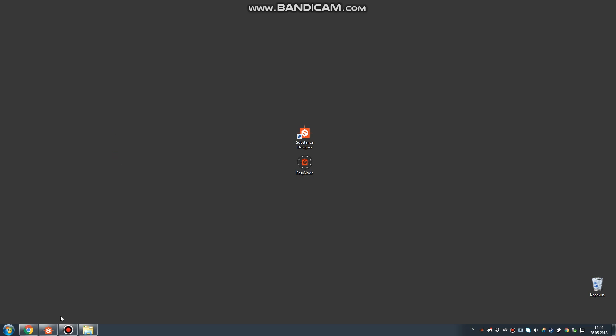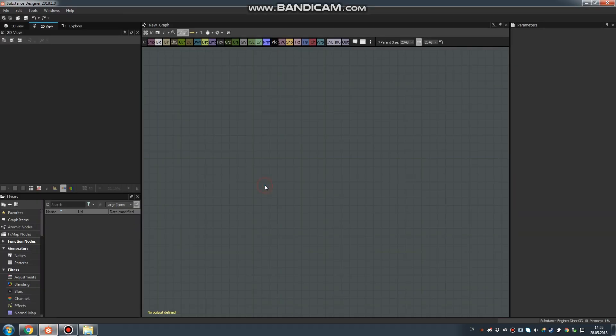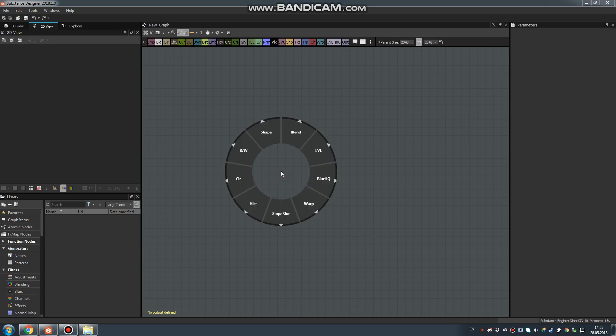Now let's open Substance Designer and try it out. Press and hold the Shift key, and you will get this radial menu.